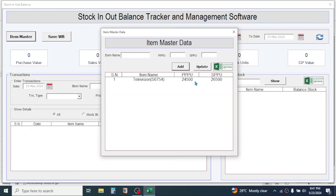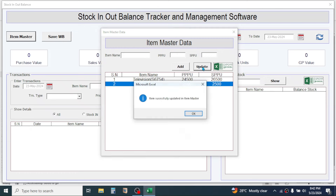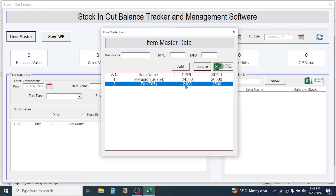Here you see the item is added. To add another product, follow the same method. If while entering the detail you made a mistake, you can double-click on the entry to correct it. Suppose the purchase price per unit should be 2,100 — you can correct it here, then click on the Update button and click OK. The record is updated.